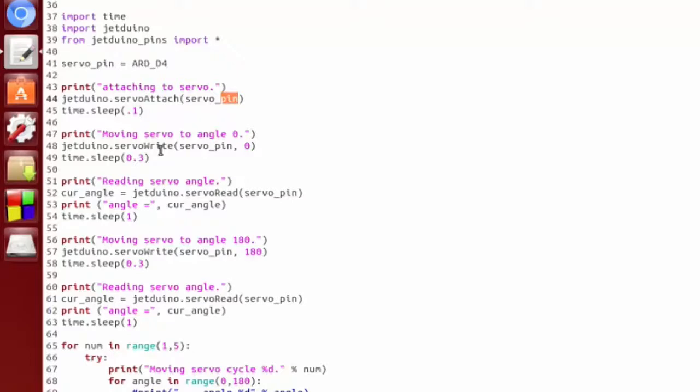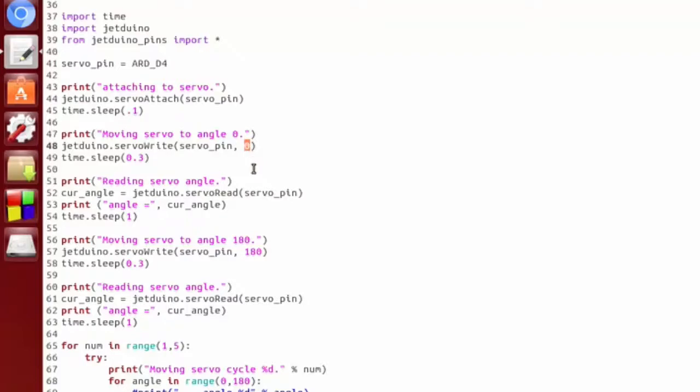Then we can use servo write and servo read methods. Servo write, you give it the pin number for the servo you're going to be controlling, and you give it the angle between 0 and 180 that you want to set it to.